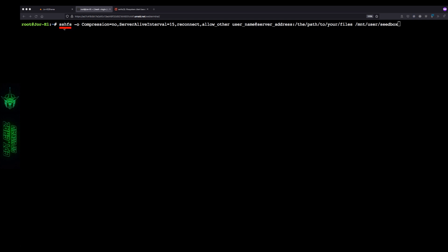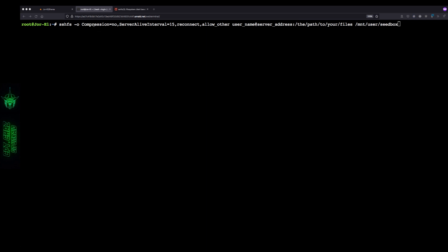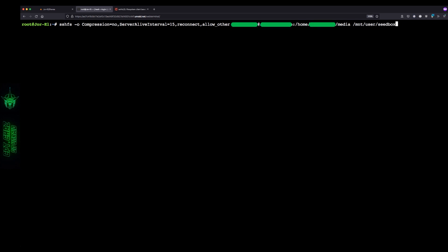Let's switch to a terminal window. Here's the SSHFS command: the hyphen-o option flag, the different arguments separated by commas, the username and address of the remote server, the path of the remote server we're planning to mount, and lastly the local mount point. Let's look at the arguments: no_compression disables the built-in compression that SSH uses by default, which can actually speed up the connection. server_alive_interval forces the connection to stay alive even with no activity. The reconnect option reestablishes the connection if it hangs, and allow_other can help mitigate permissions issues between different users on local and remote systems.